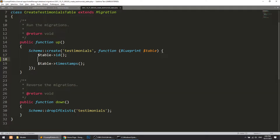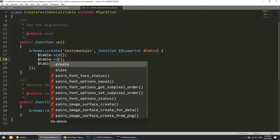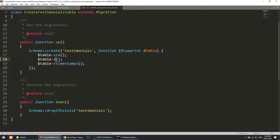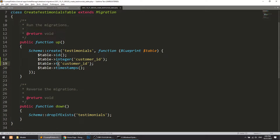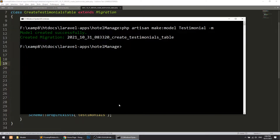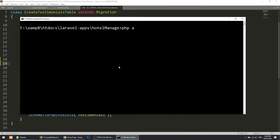In the migration file, we will add the fields. First we will add customer_id as integer, and then the testimonial will be text — this is the testimonial content. Now let's run php artisan migrate.